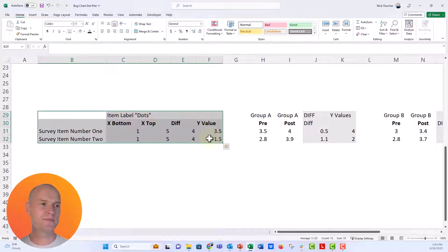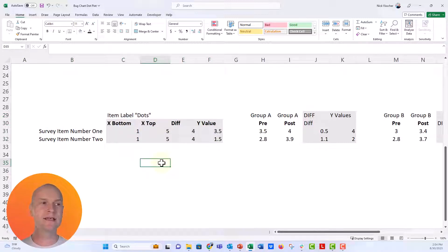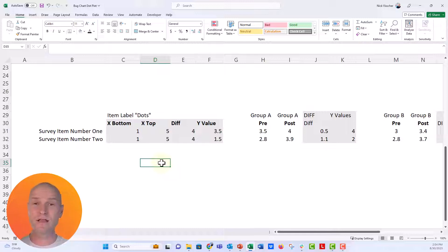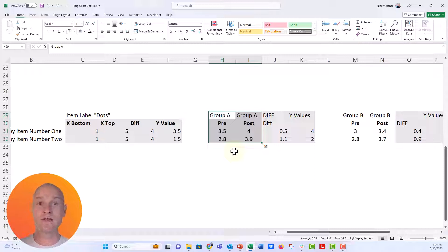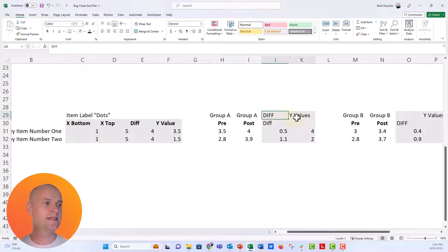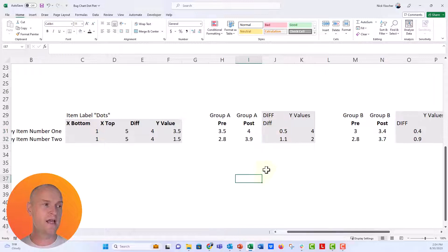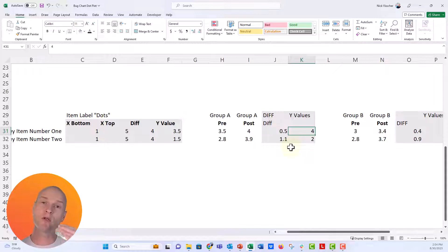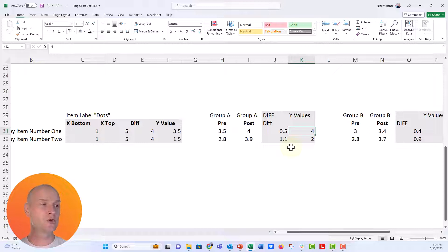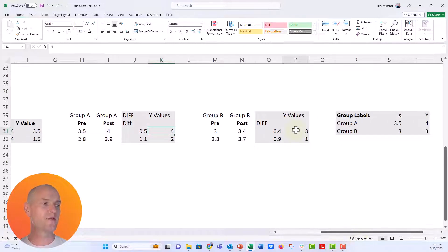I have this data table here which makes up those gray bands in the background. You have the Y values, the X values, and we also need to calculate a difference column. Then we have our Group A values — Group A pre and post. The white cells are the data you want to visualize. This is the difference between the post and the pre data, and our Y values. We're going to have two different pairs of dumbbells from top to bottom, so four lines total on the Y axis. Group A starts at four and alternates to two; Group B starts at three and alternates to one.